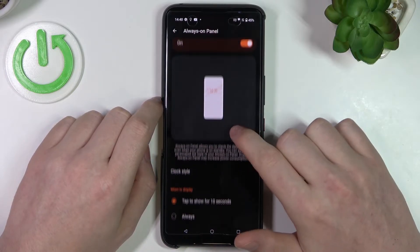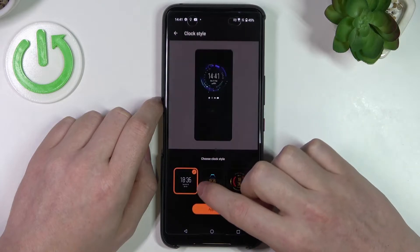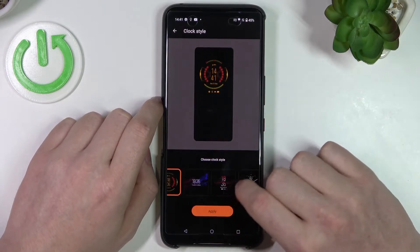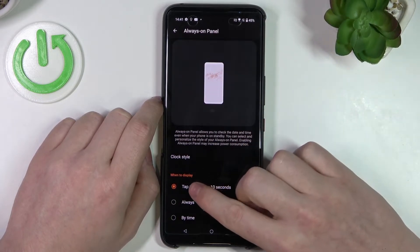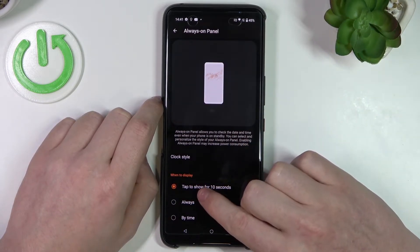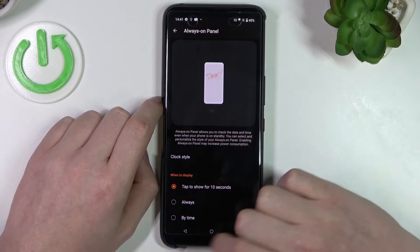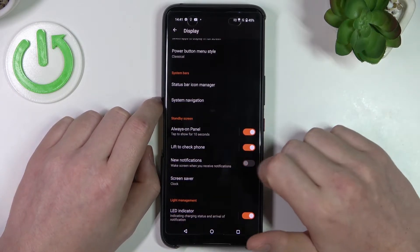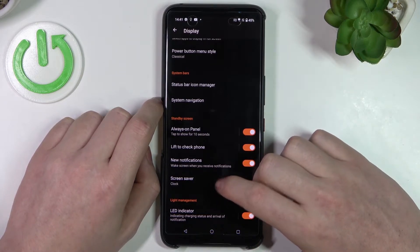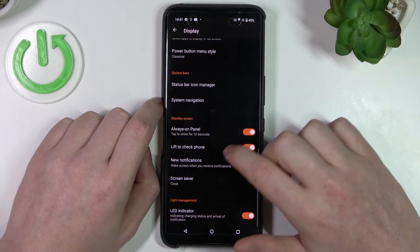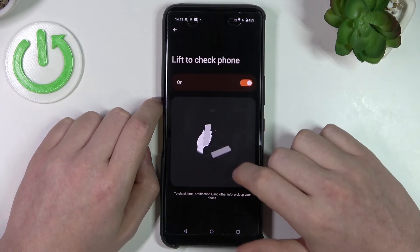You can change the clock style — this simple one — and choose when to display: tap to show for 10 seconds, always, or by a time. You can also lift to check your phone, adjust new notifications, enable screensaver, or if you press on it you'll see instructions on how to do it.